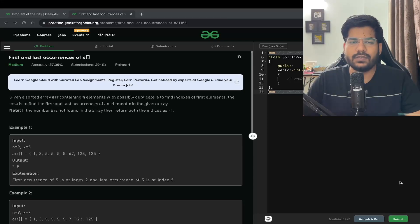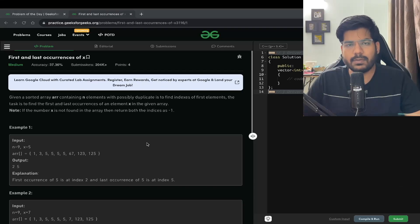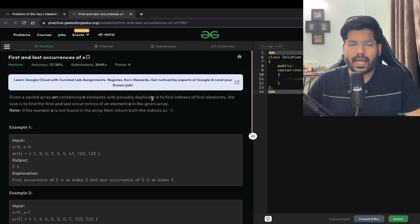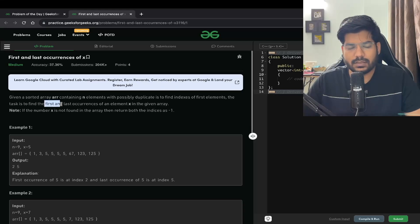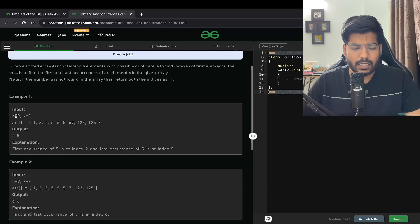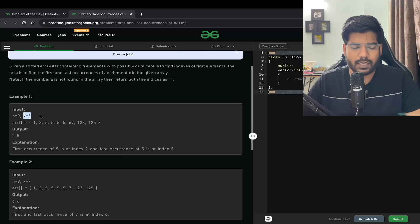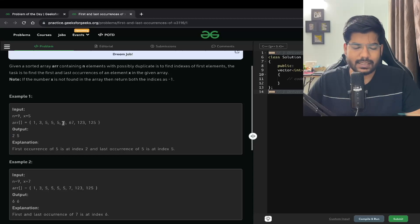Hey everyone, welcome back to the channel. In this video we will be solving the problem 'Find First and Last Occurrence of X'. We are given a sorted array containing N elements and we have to find the index of the element which may be duplicate, finding its first and last occurrence. For example, if N is 9 and X is 5, and 5 occurs at index 2 and index 5, our output would be 2, 5.